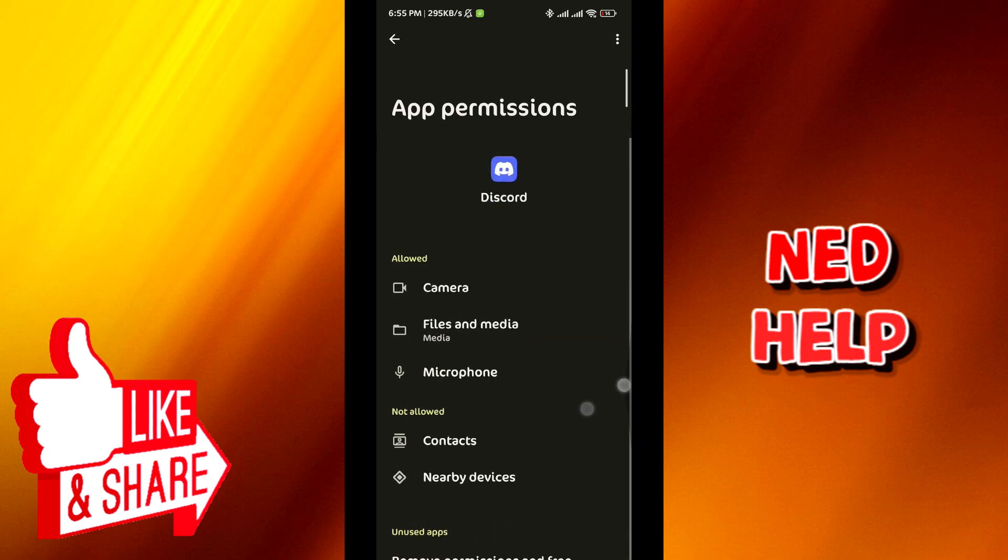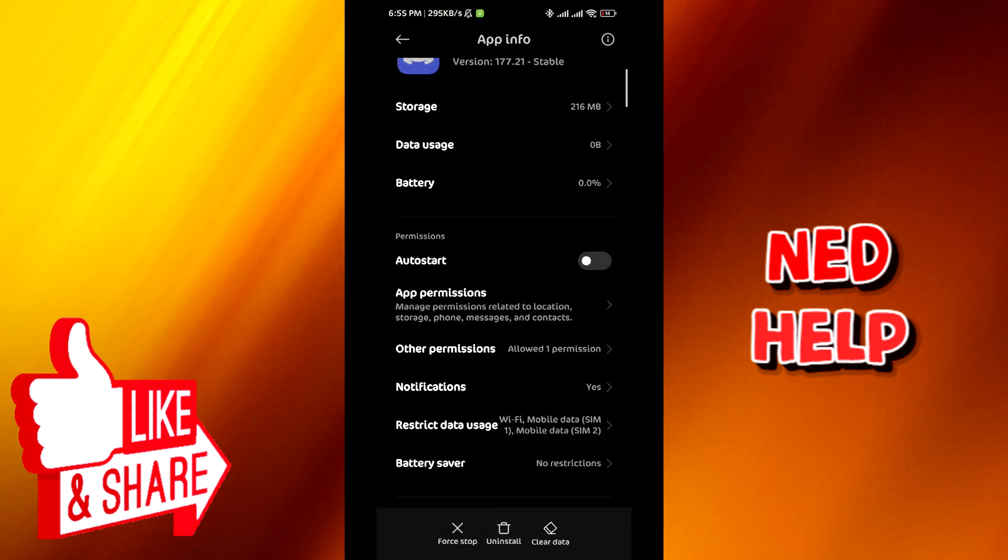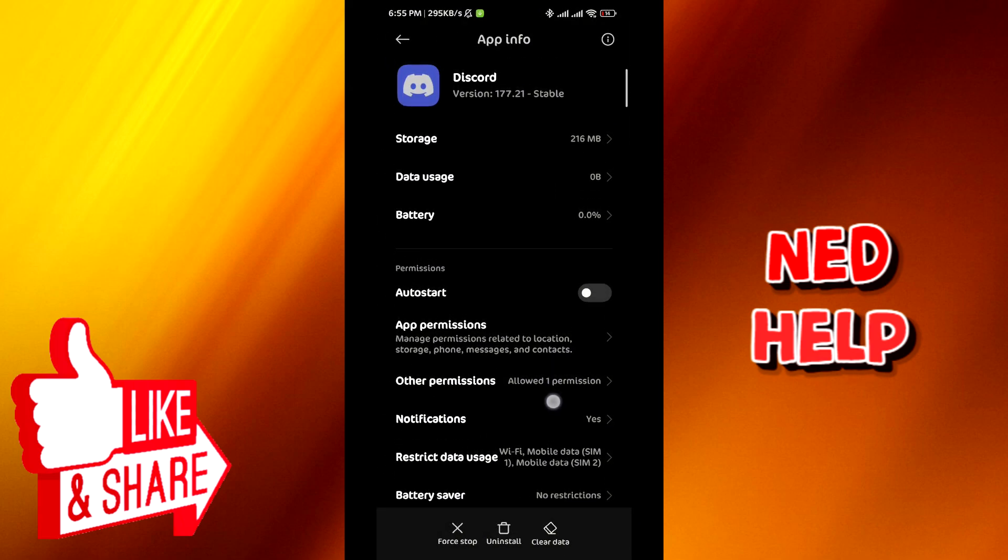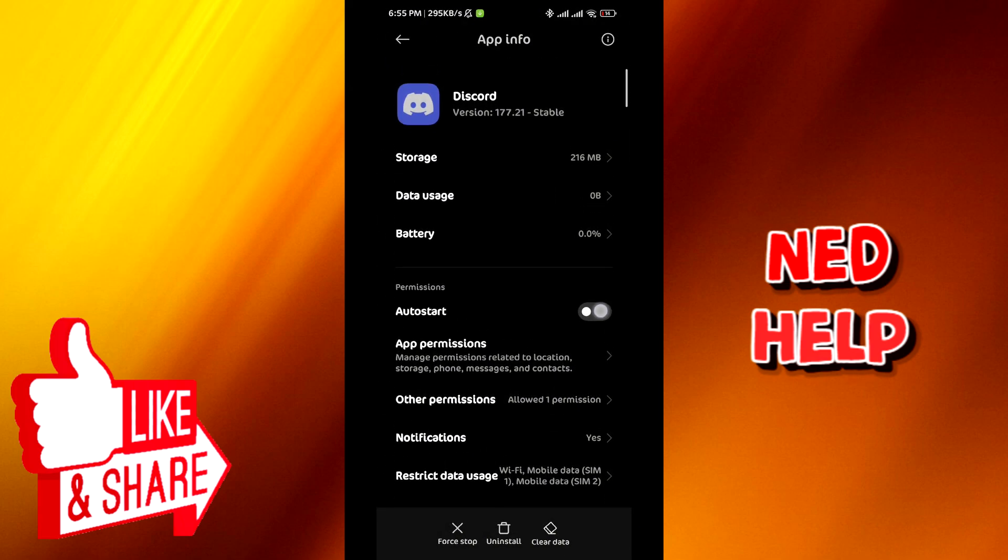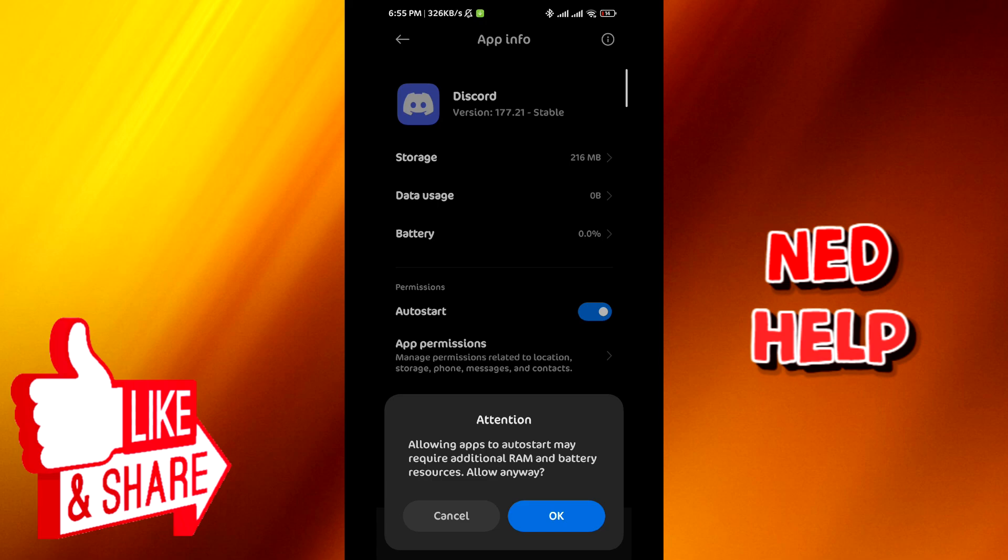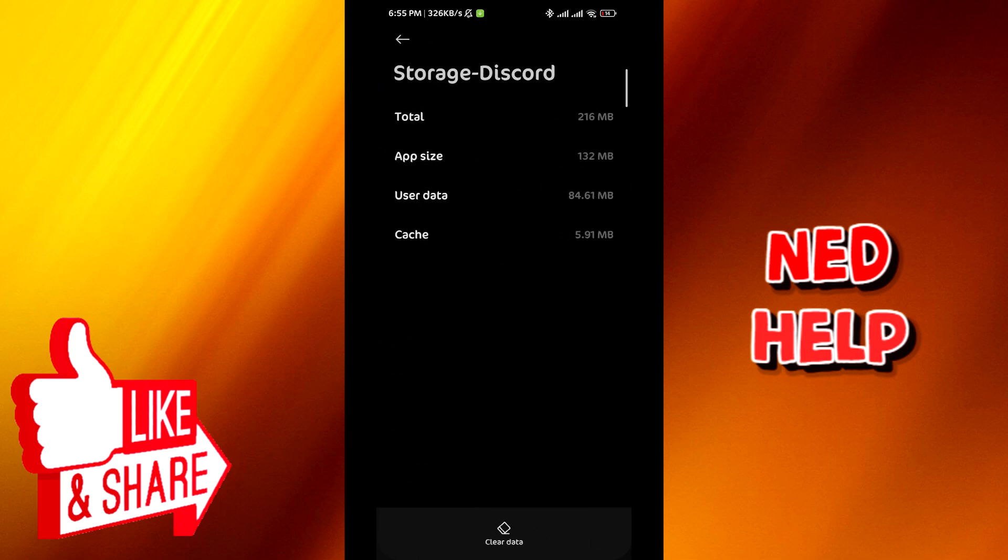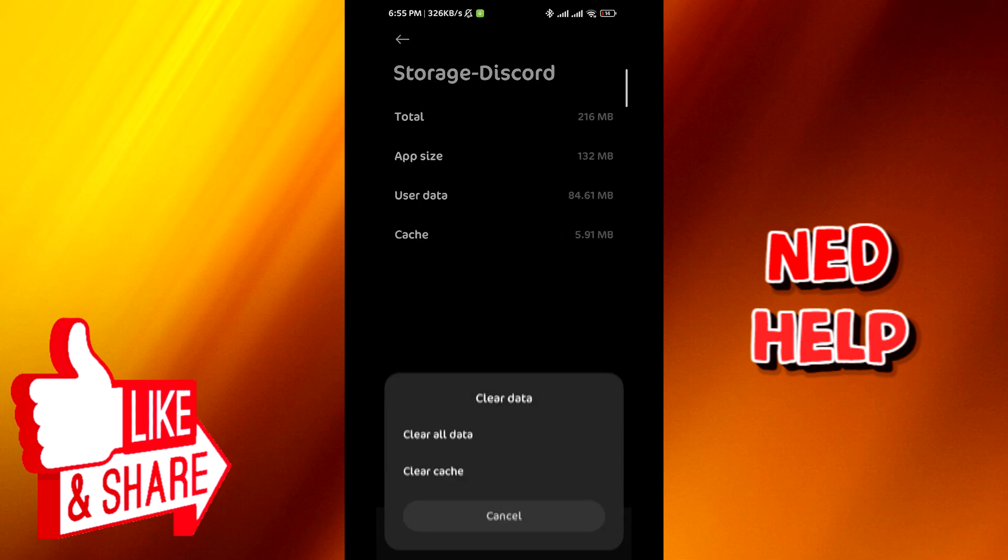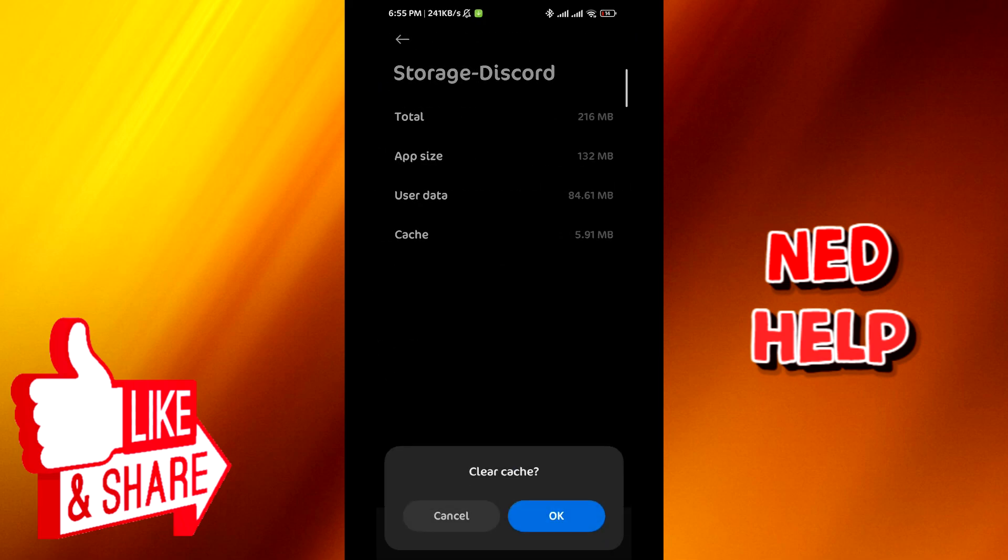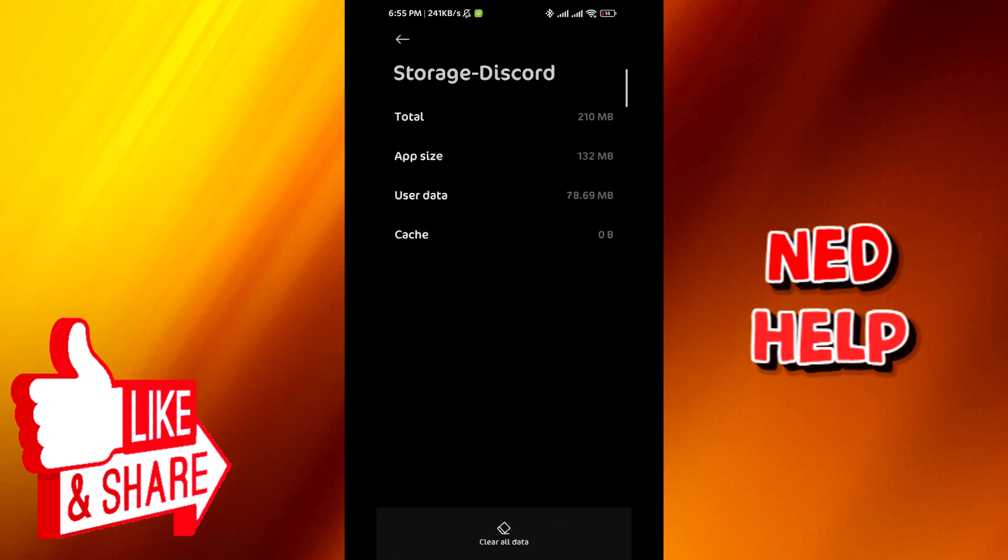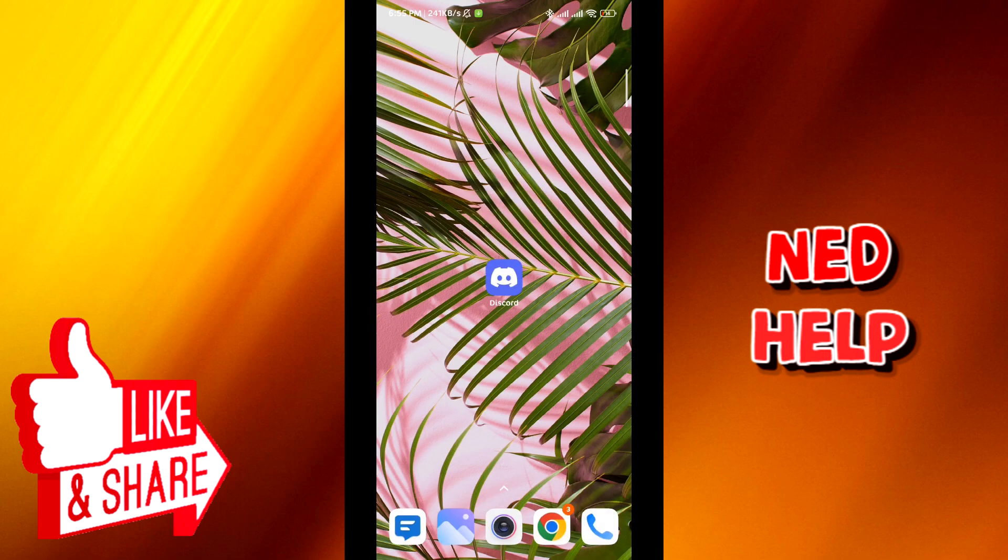Once that's done, quit and then go to auto start, toggle it on, tap on OK, and then tap on storage. Clear cache and then clear cache again. This should solve your problem.